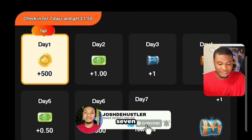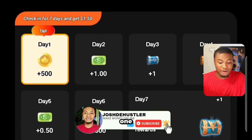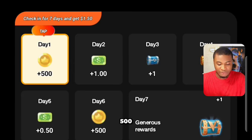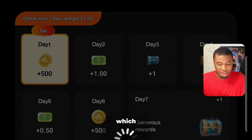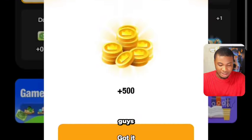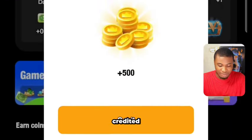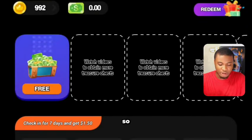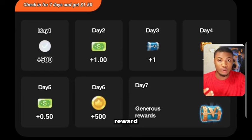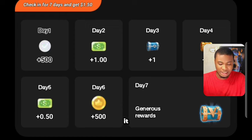Another way to earn is through the daily check-in, where you check in for seven days and earn rewards — including $1, $1.53, and $1.50 on various days. For day one, they credit you with 500 coins. You can see they've already credited my balance. For day two, they will credit one cent.